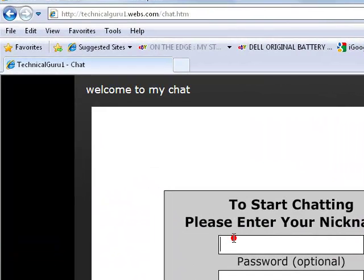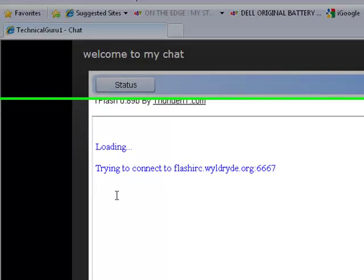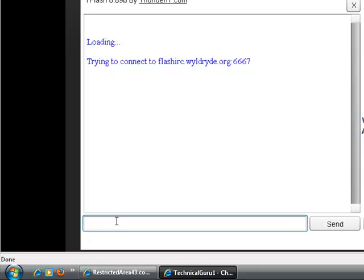So what you need to do firstly is just go to somebody's chat, IRC chat client, and then type in your username. So I'm just going to type macboyos10 and then it's going to connect. What I need to do now after it's connected is wait for it to connect.